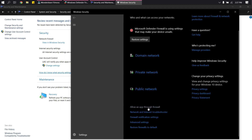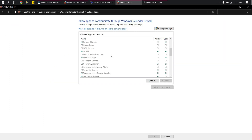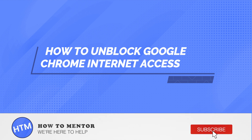Then go to 'Allow the app through firewall,' look for Google Chrome, and make sure that it is checked. Just click OK once you've checked that, and that's it — that's how you enable internet access on your Google Chrome.